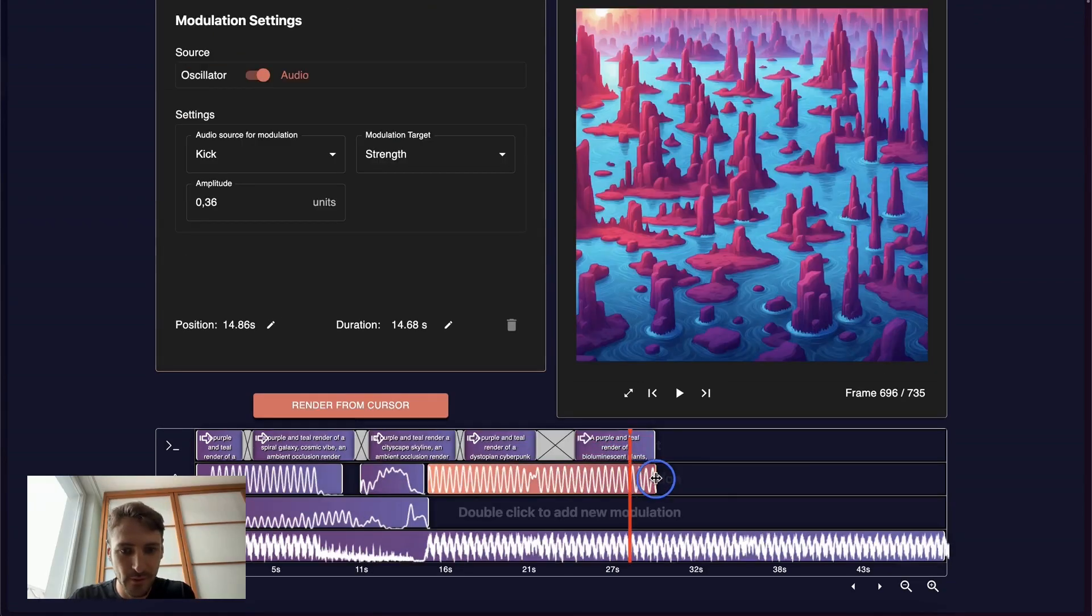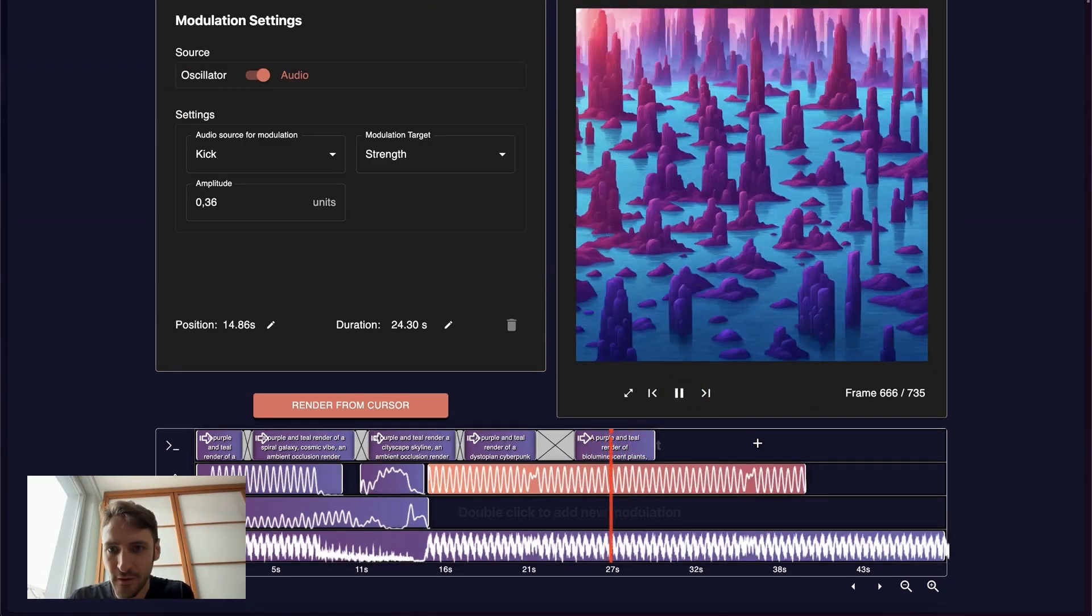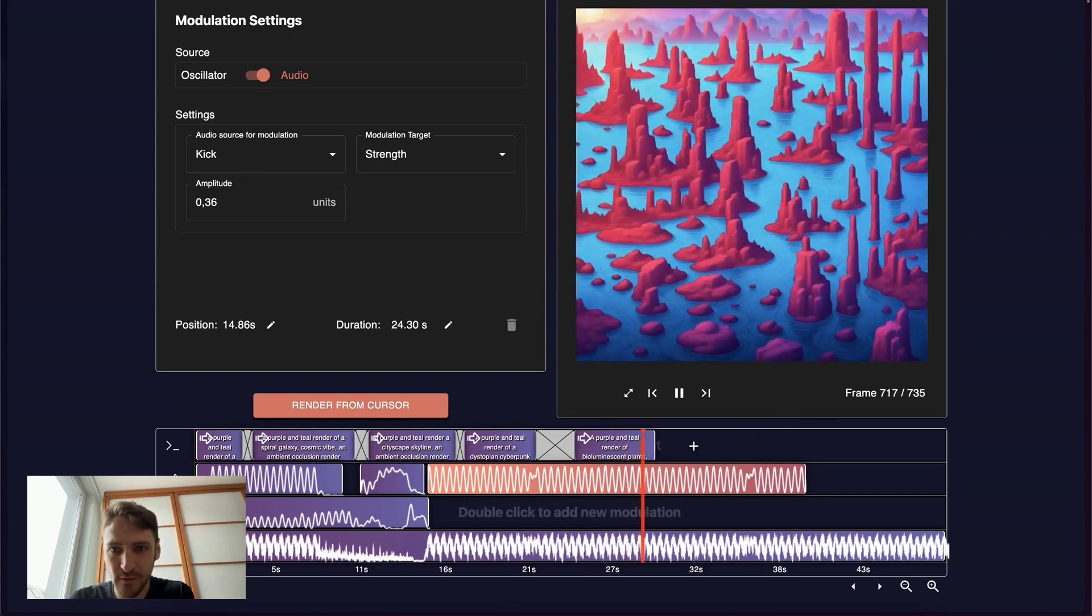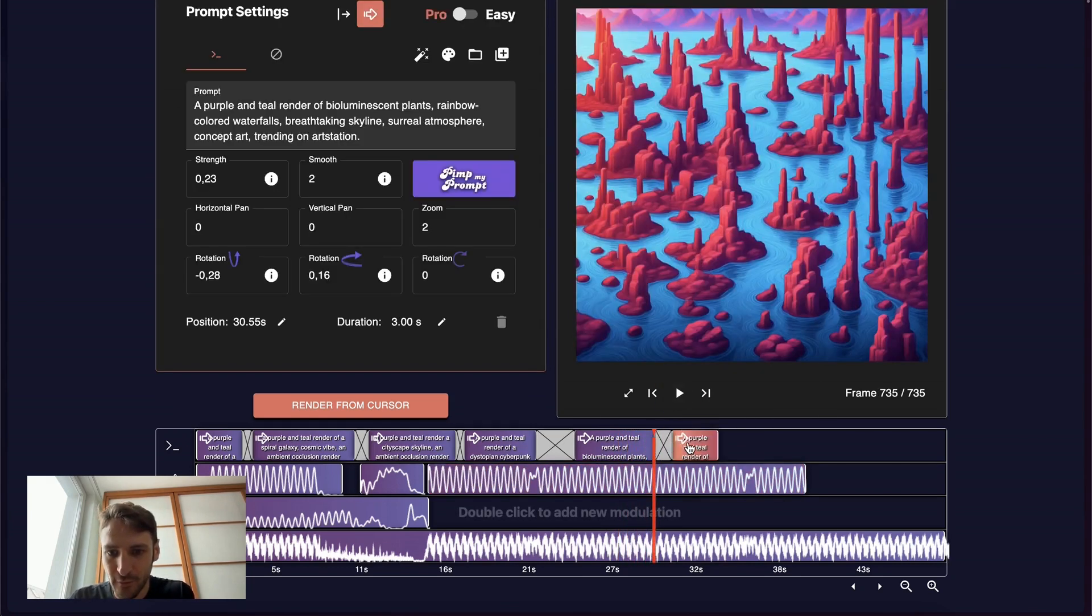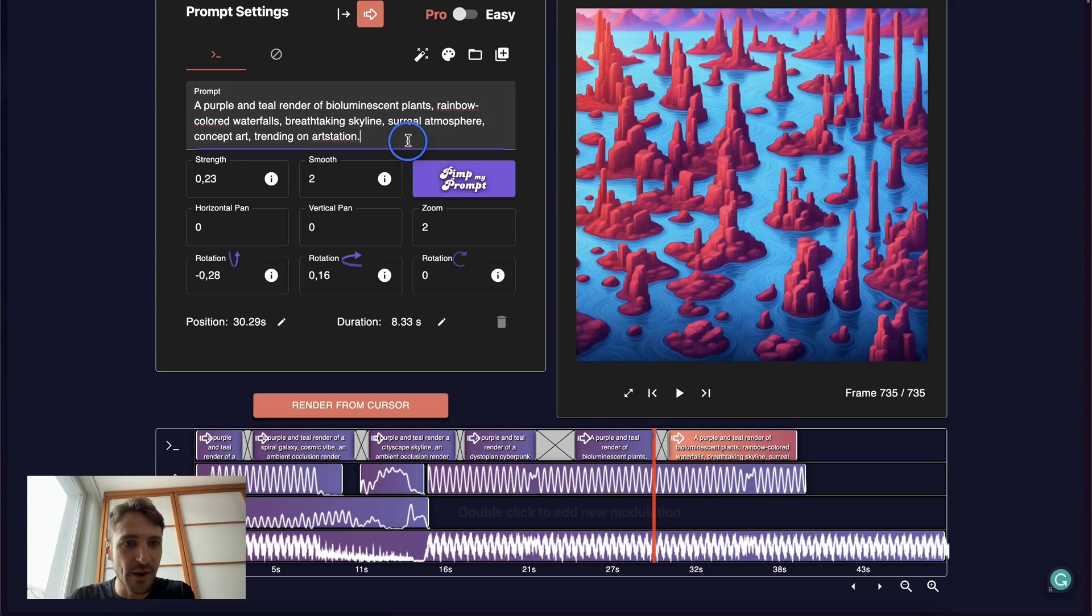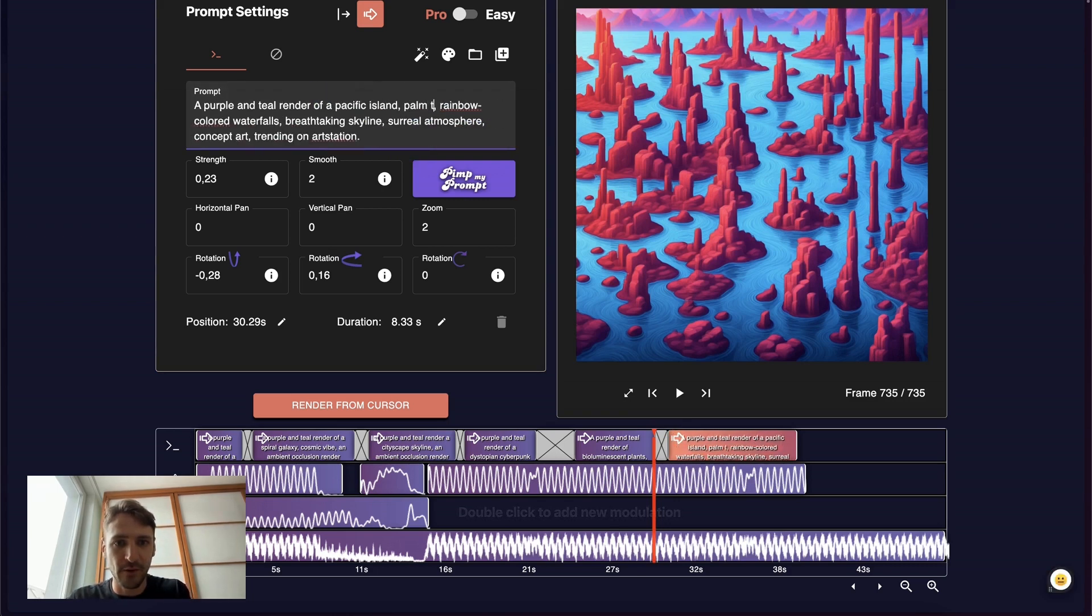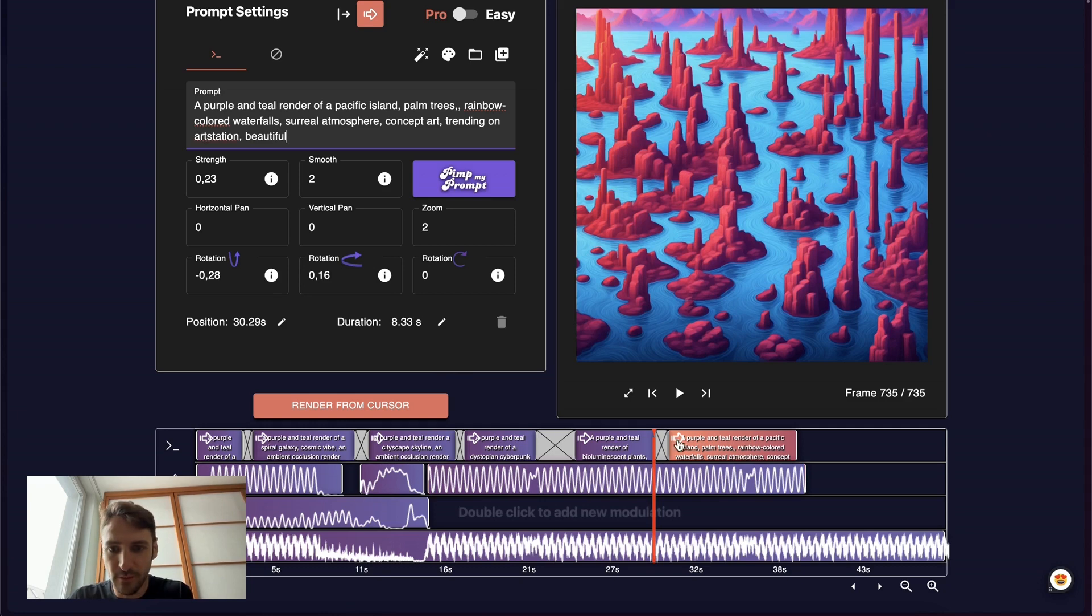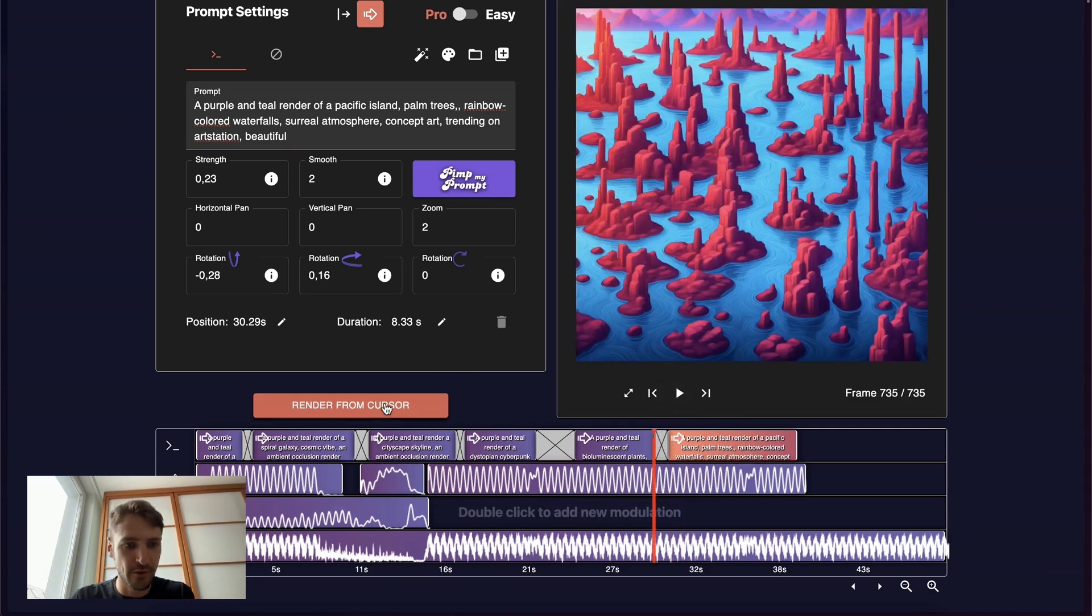I want it to stop but I cannot. It's too great. Look at this. And the song gets so good as well. Let's just continue. But now let's do a purple teal render of a pacific island palm trees concept art. Beautiful. And we keep everything the way it is. It is too nice. We have to keep it. How's the sound? Okay, let's render this.